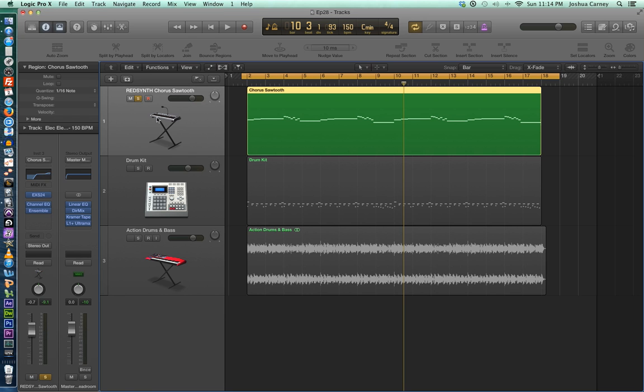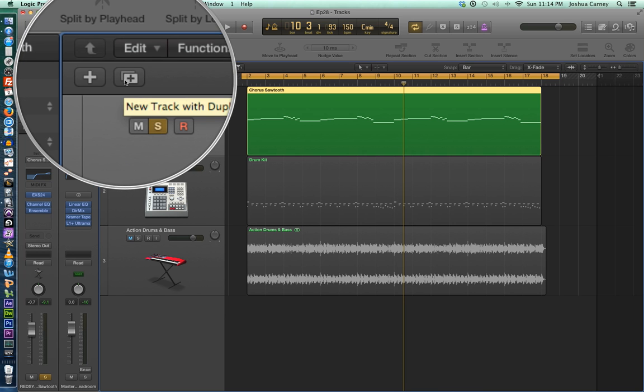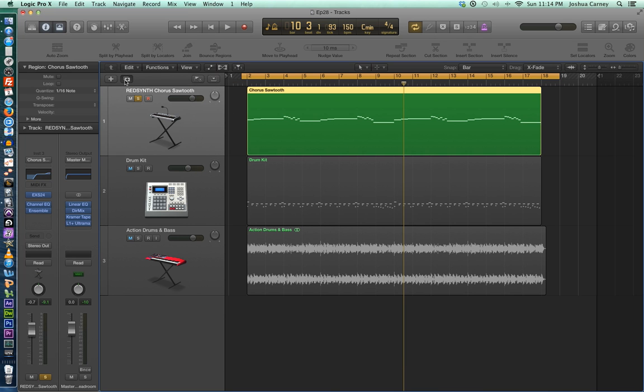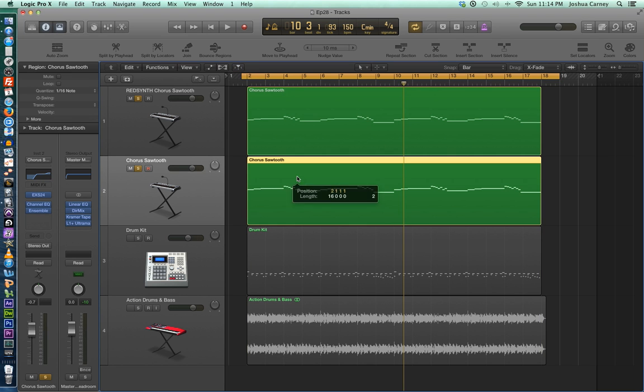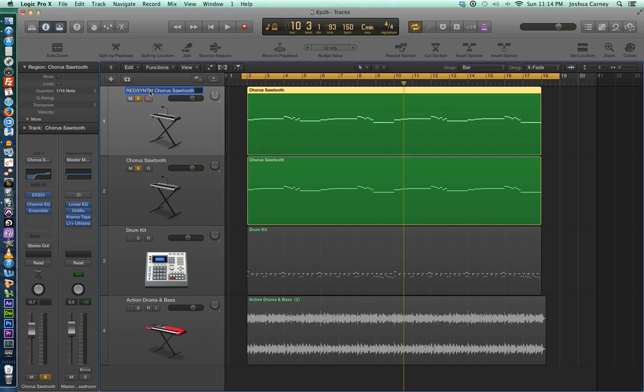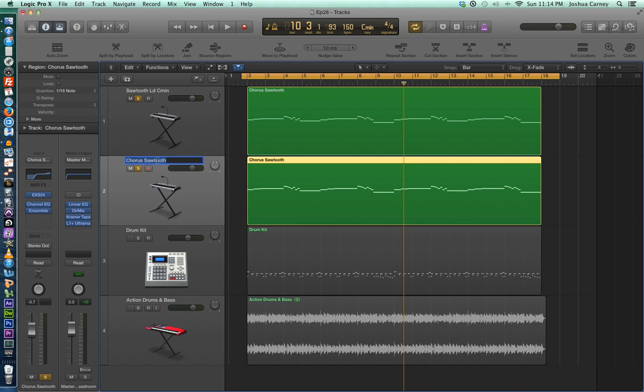So I'm just going to click on the track, and then click on this icon right here to duplicate the track. There we go. And I'm just going to hold option and drag this MIDI region straight down to duplicate it. I'm going to name the upper one, I'll just call it sawtooth lead C minor. And then I'll call this one sawtooth lead, I'll call it harmony, there we go.